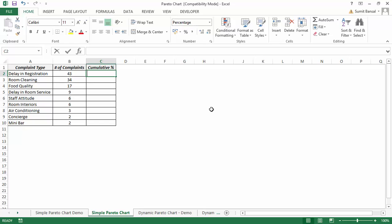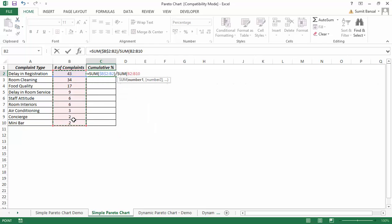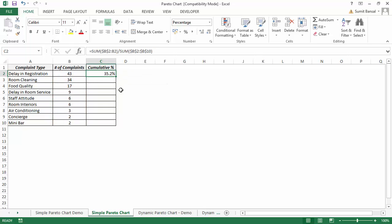I'll use a simple formula: =SUM(B2:B2) and lock the first B2, so as I go down it becomes SUM(B2:B3), covering more rows and giving me the running sum. I divide this by the sum of all complaints and hit F4 to lock the range. When I hit Enter it gives me 35.2%, and when I double-click to fill down it gives me the cumulative percentages, with the final value being 100%.